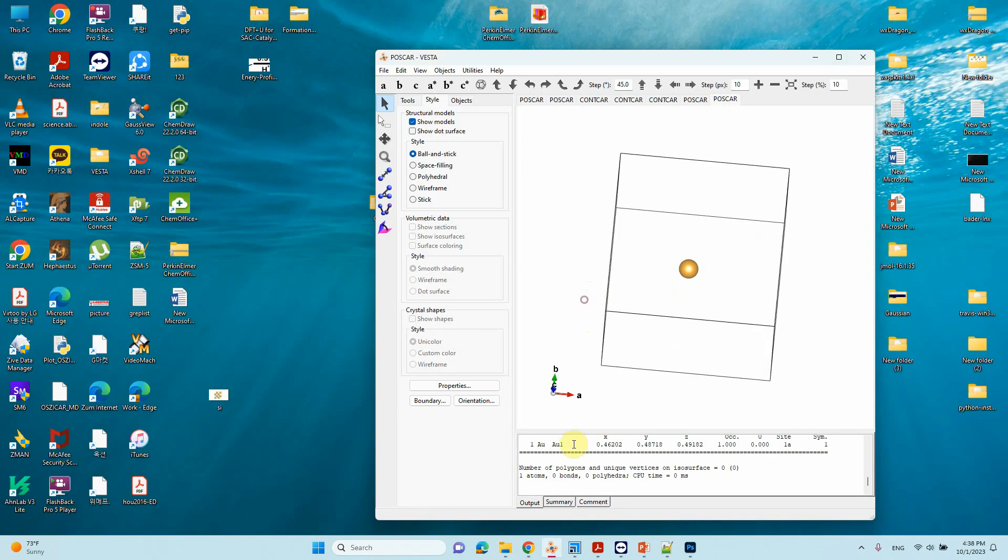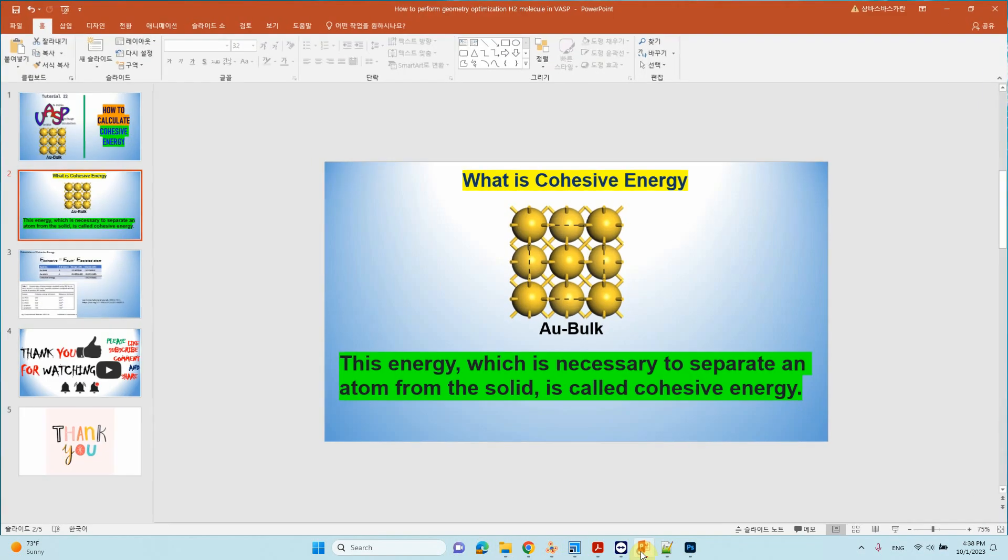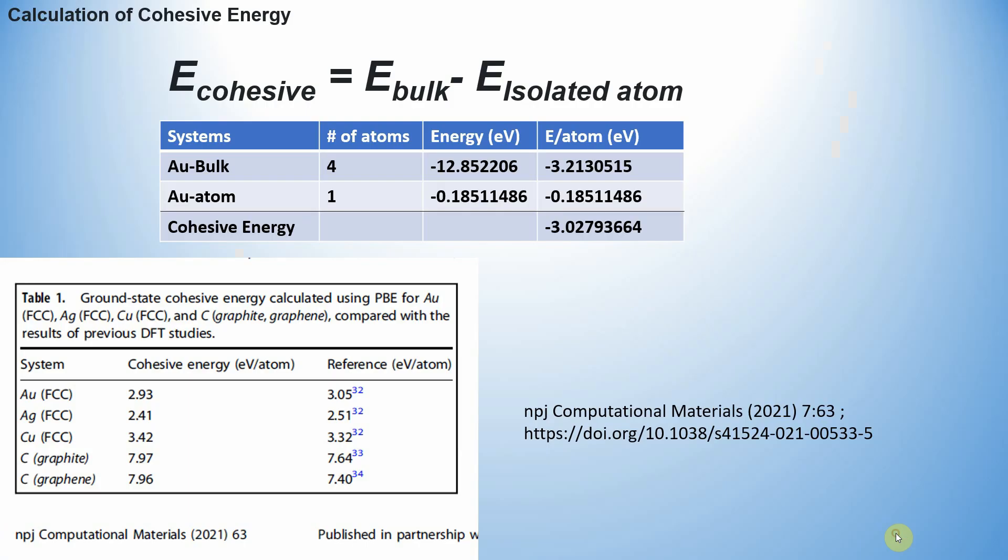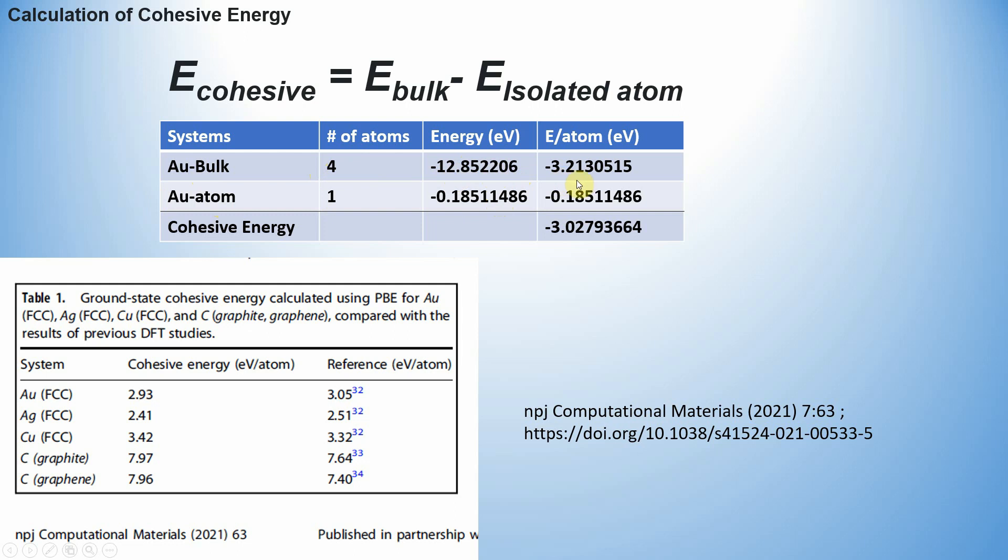Now I will tell you how to calculate cohesive energy. The formula is E_cohesive = E_bulk - E_isolated_atom. Here I have the Au bulk and Au atom energies. The number of atoms present in the bulk crystal is four atoms, while the single atom is only one atom. This is the total energy of the system, and this is the single atom energy. If you divide -12.852206 by 4, you get -3.213. If you subtract the two energies, you will get the cohesive energy of -3.0279 eV.